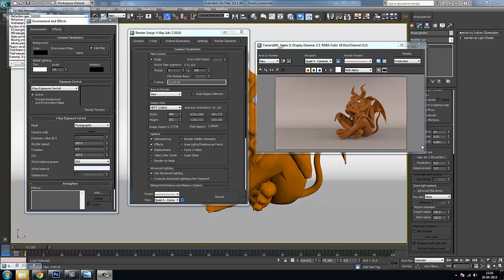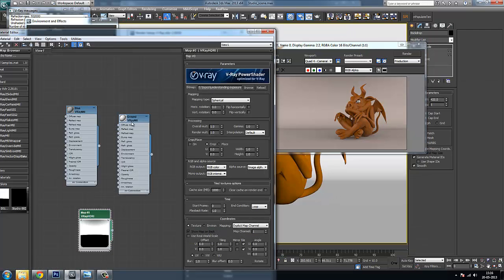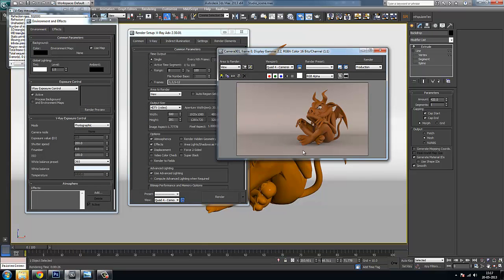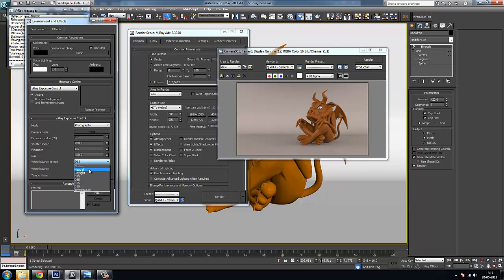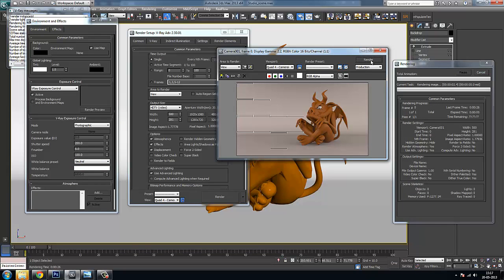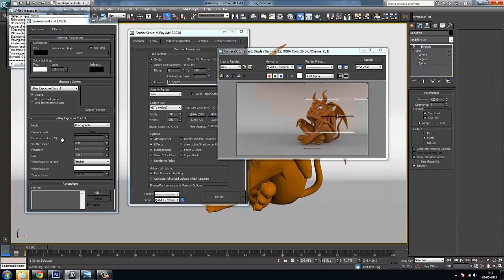We'll continue with exposure control and depth of field. I have a different scene here with a simple model on an HDR, and my back plate is supposed to be white. If I check the material of the back plate it's a completely white material, but the exposure is not correct — I can see a little reddish tint. First I'll try to change my white balance to neutral, which makes the image more whitish. Now I have a neutral image rather than one with a red cast.